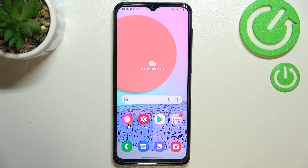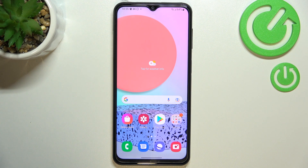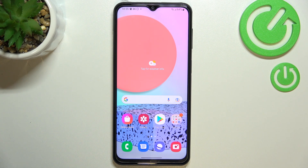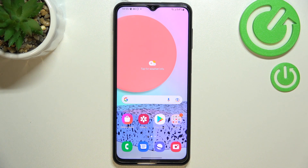Hi everyone. In front of me I've got Samsung Galaxy F23 and let me share with you how to block a number on this device. We've got two different ways to block a number. The first one is using directly our contact list and the second is using the settings, and of course I'll show you both.